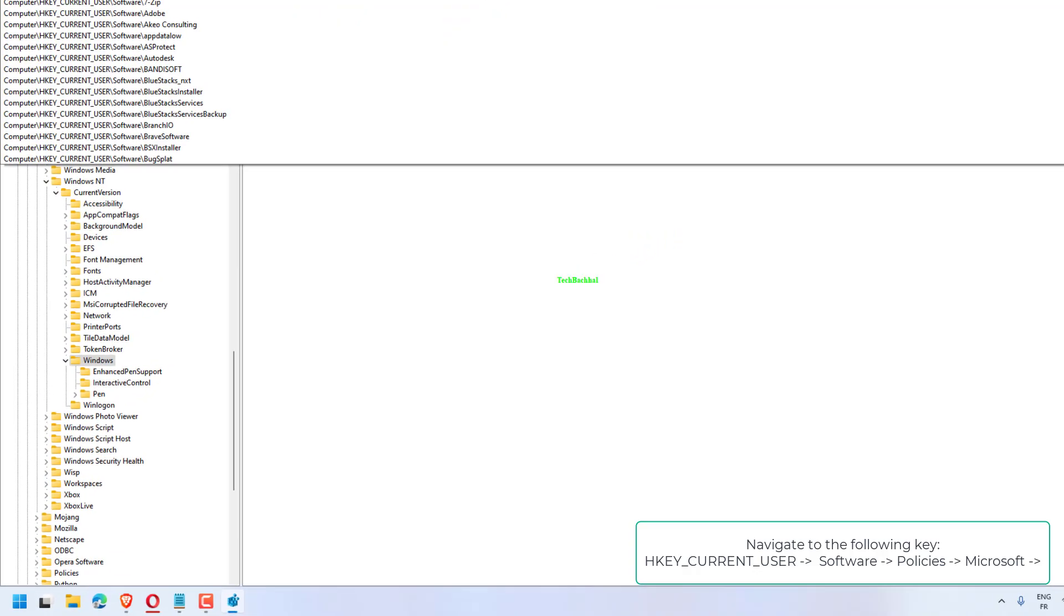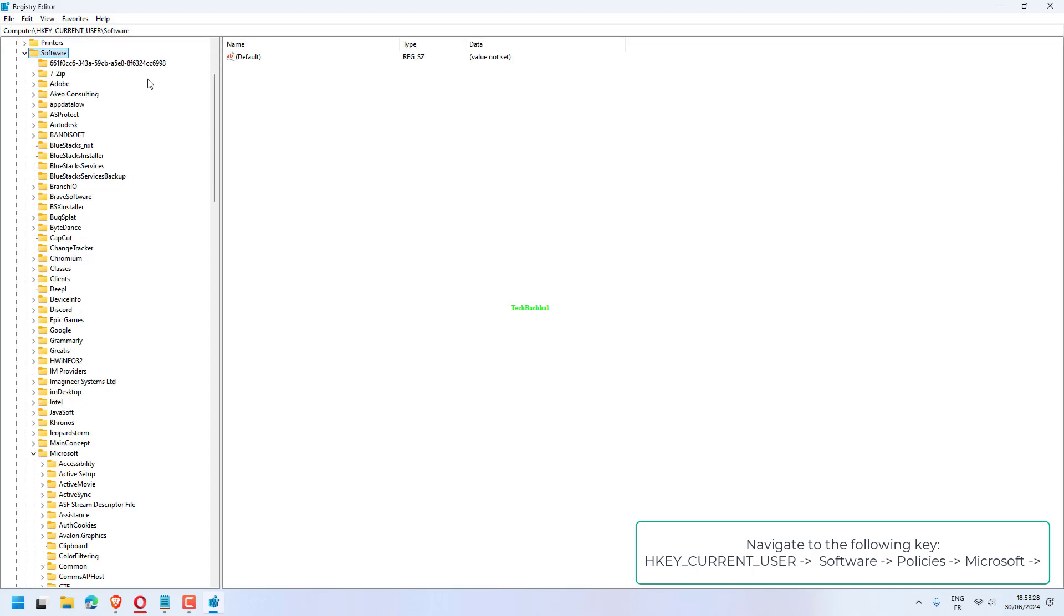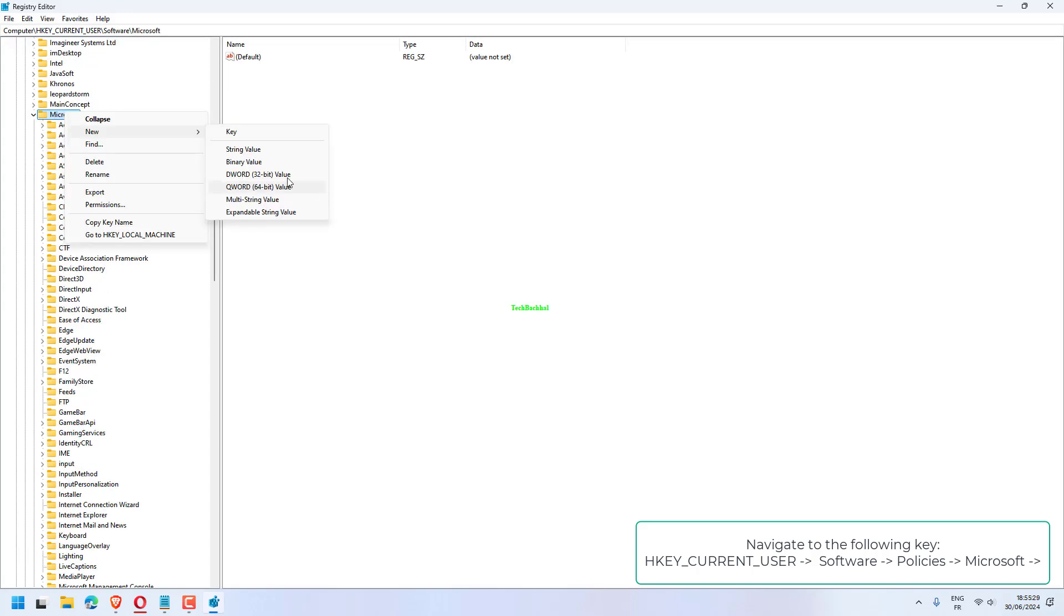Navigate to the following key: HKEY_CURRENT_USER, Software, Policies, Microsoft.